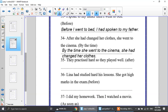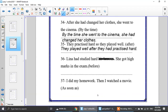Number 35: they practiced hard, so they played well — use after. Which happened first? The practicing. He wants 'after' in the middle: they played well after they had practiced hard.